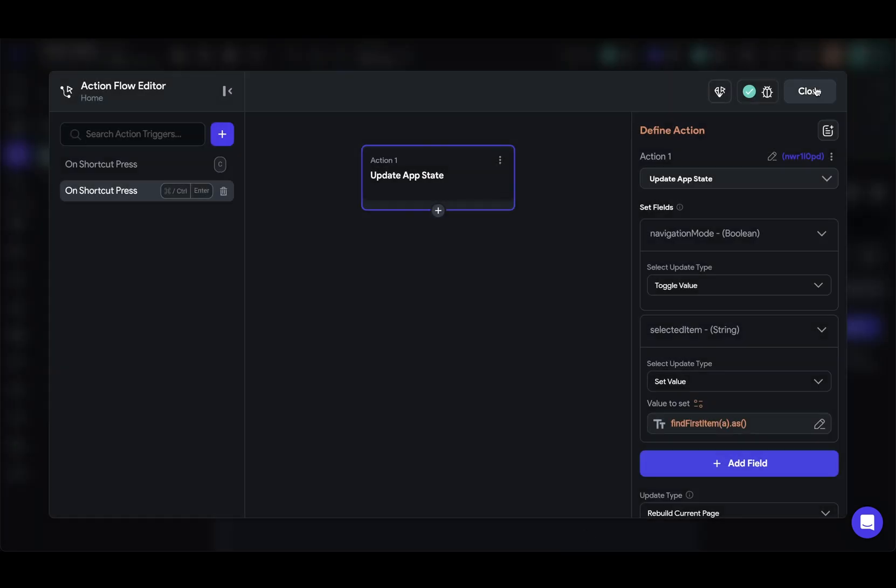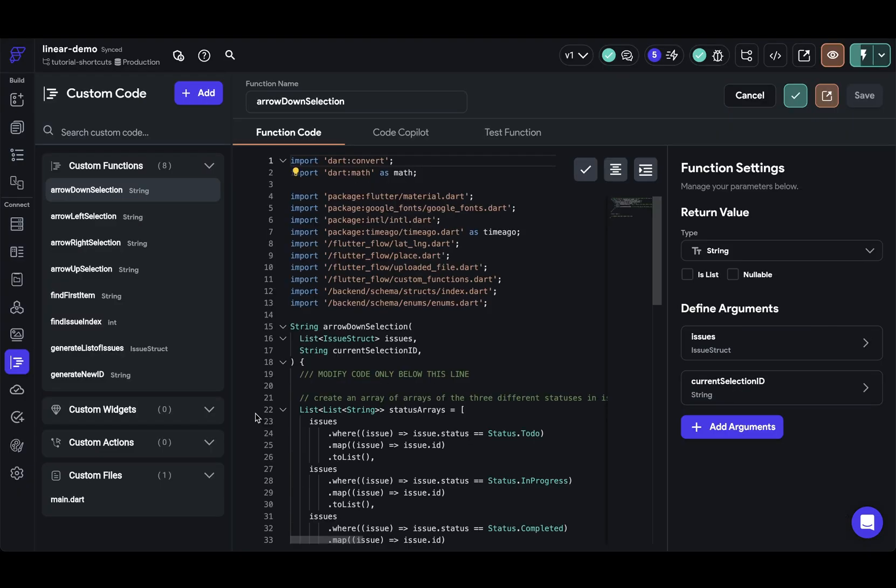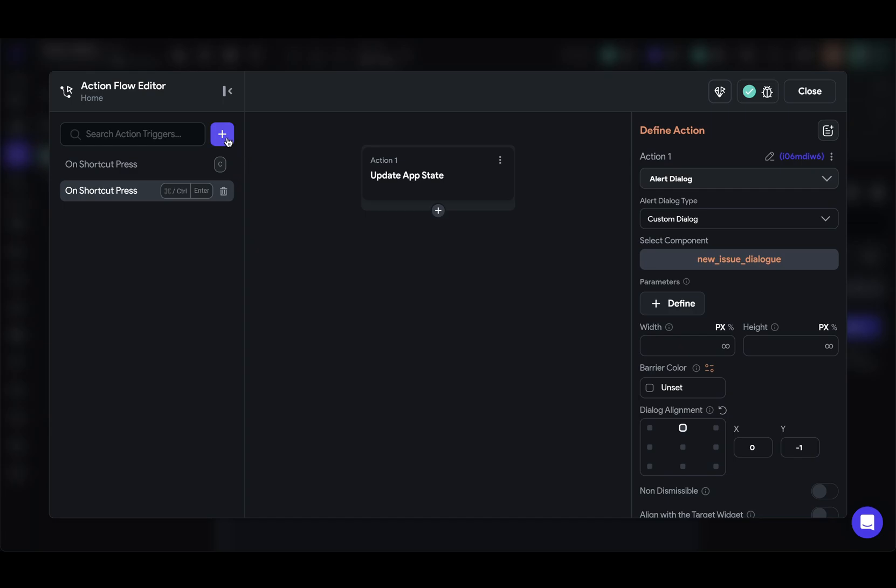Now this wouldn't be complete if we couldn't arrow through these issues. So let's go do that. Now to arrow through these issues, we're going to need a function that selects the next item, whether that's the next one down or up or left or right. So I have four functions here that takes care of each of that logic. Now we just need to run that function to get that next ID for each one of our arrow shortcut keys. So let's go back into our action flow editor. So here we just define shortcut keys like normal.